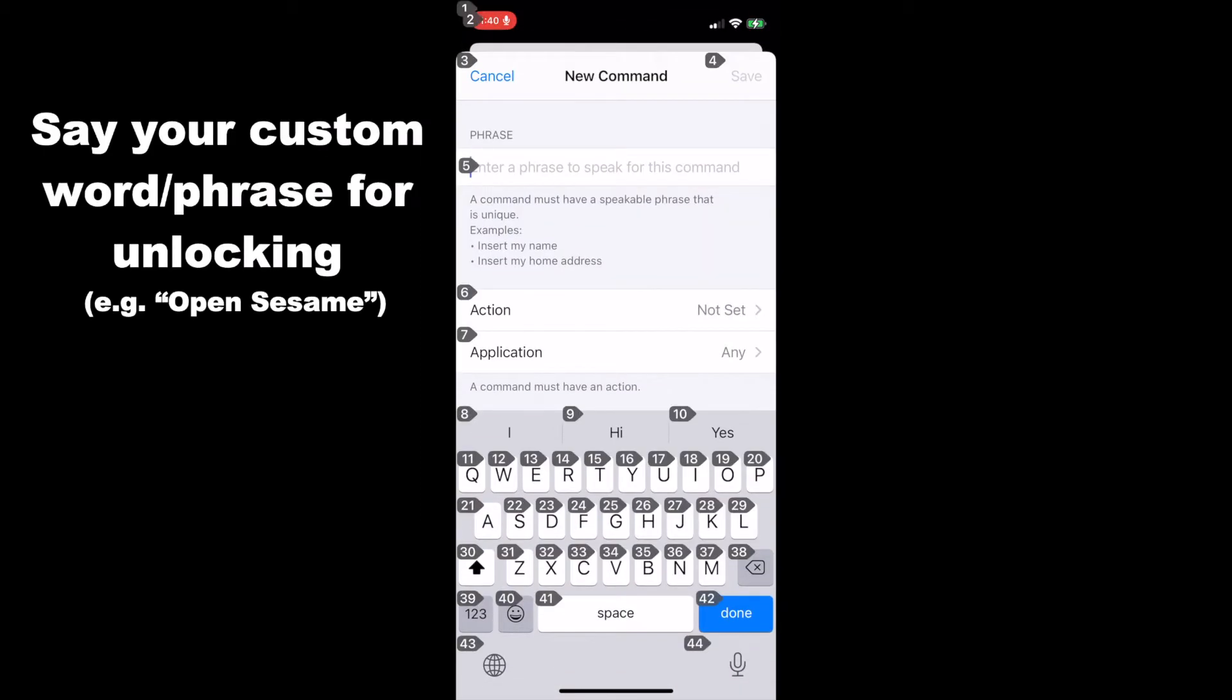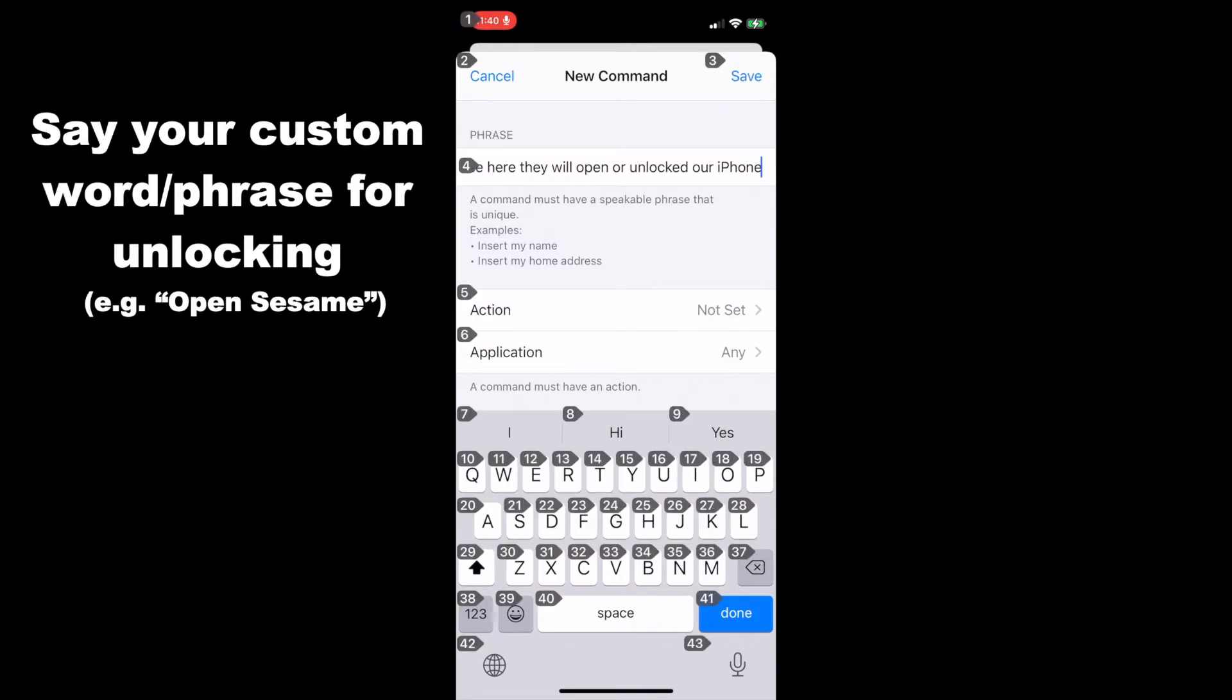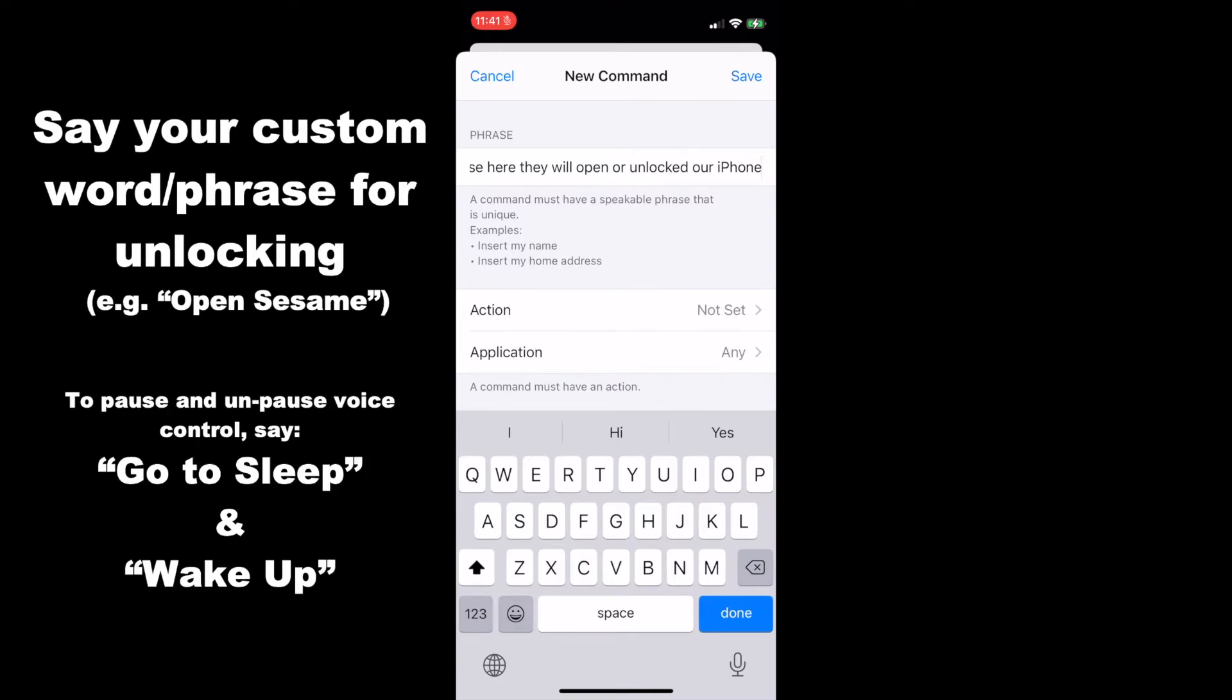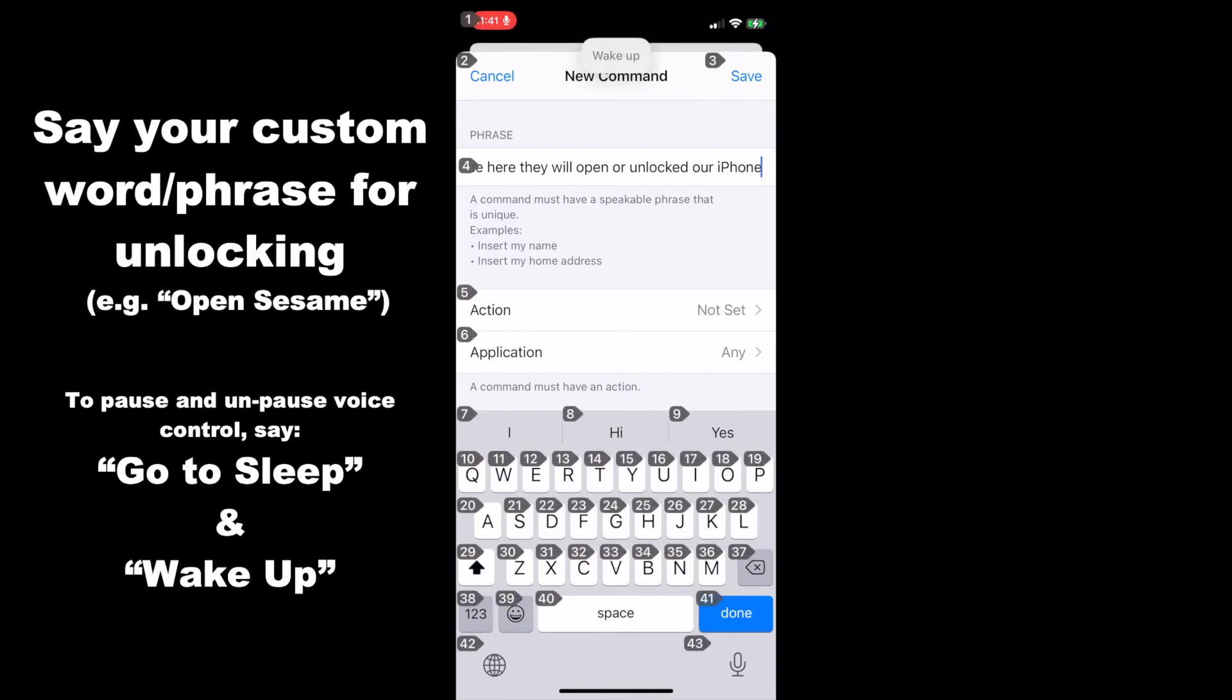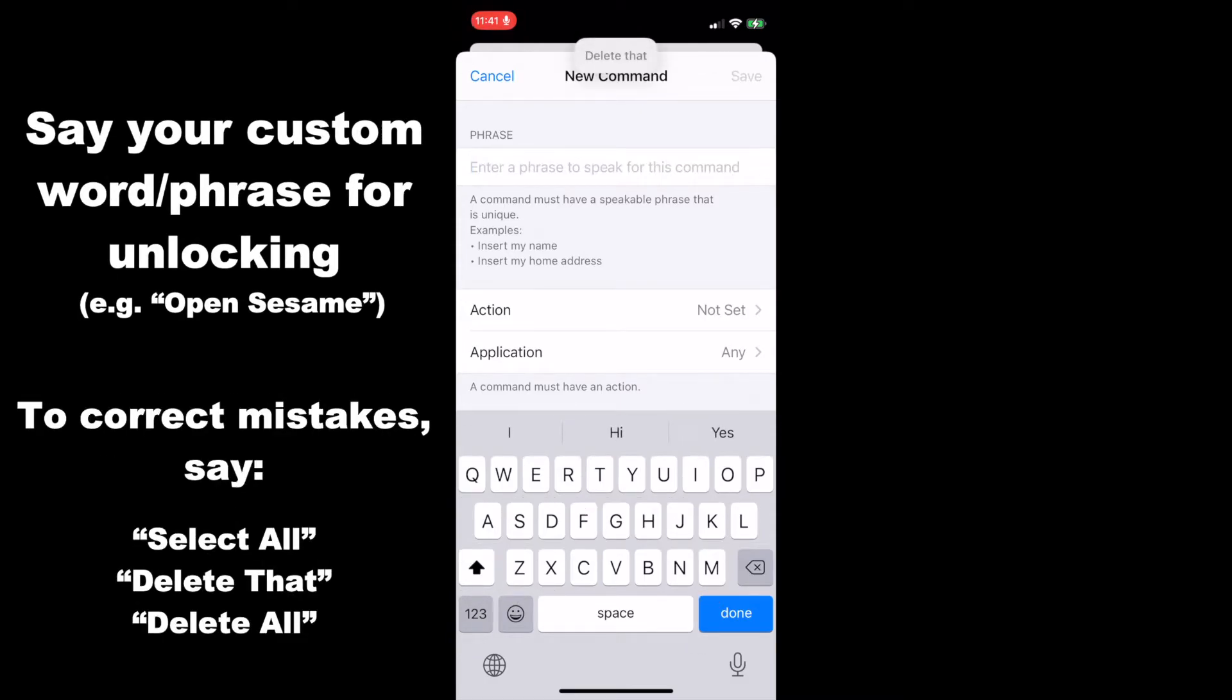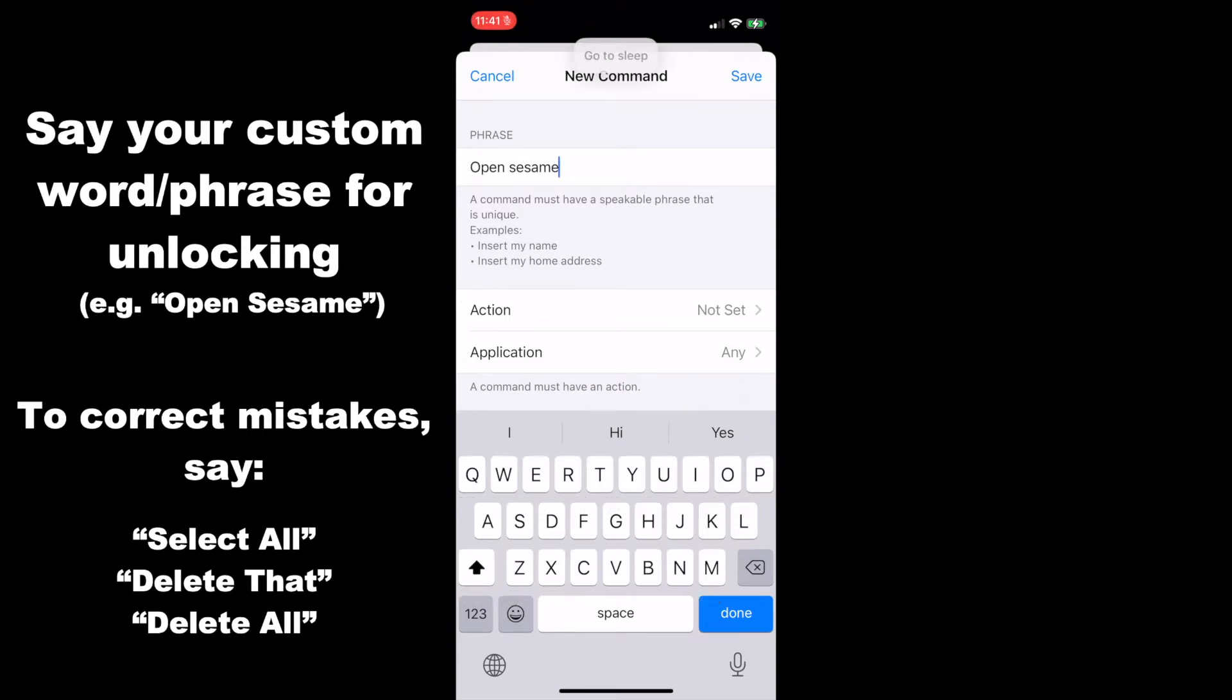And next, we're going to create our new command. Tap 12. Next, we're going to enter our custom phrase here that will open or unlock our iPhone. Go to sleep. When I talk, it will enter the text that I spoke into the iPhone. Note that it can be really annoying when other people are talking in the room, because it can start putting random words into your text entry. To stop this momentarily, or essentially pause and unpause voice control, you can use the go to sleep and wake up commands as I have just used. Next, I'm going to use the wake up command to correct the text that I have messed up. Wake up. Select all. Delete that. Open Sesame. Go to sleep.